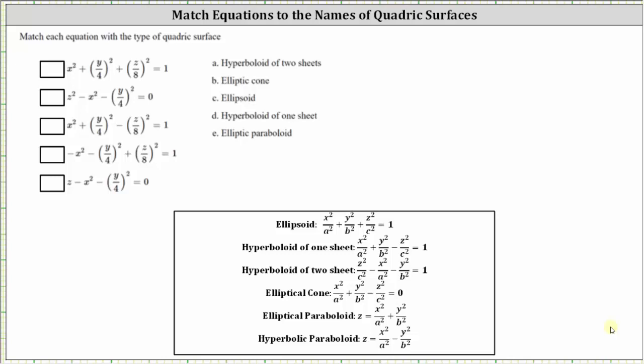We're asked to match each equation with the type of quadratic surface. I do have notes below that show the form of the equations for the quadratic surfaces, and we will also verify the results graphically.